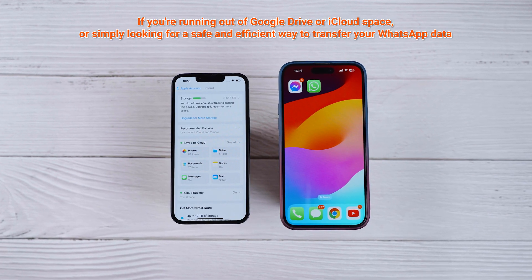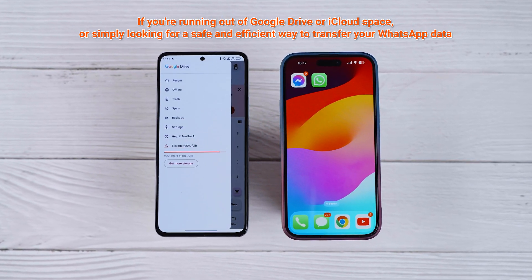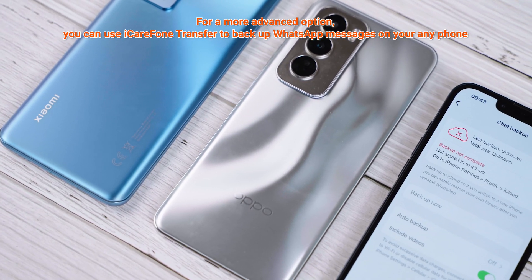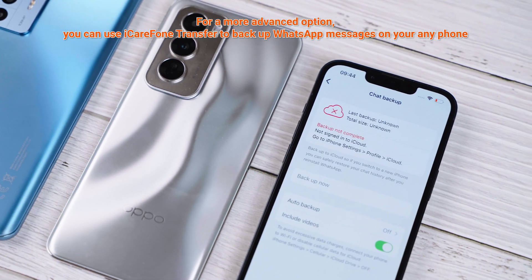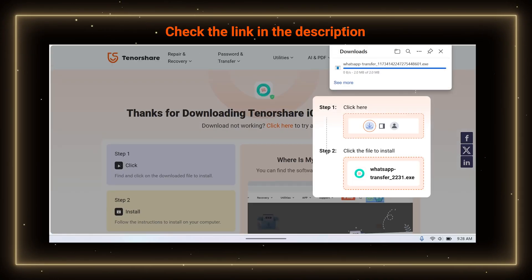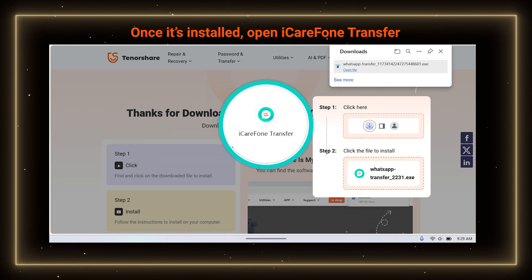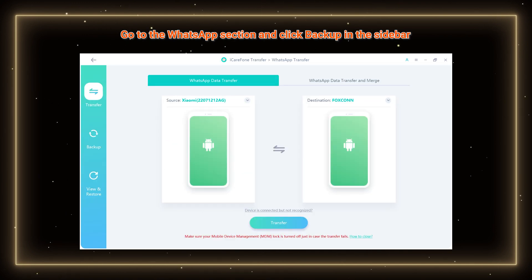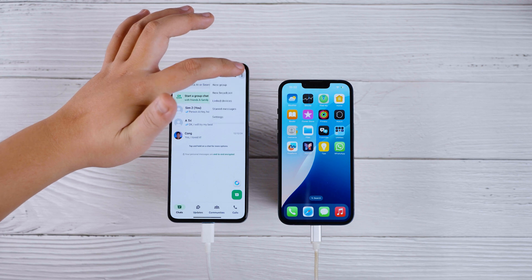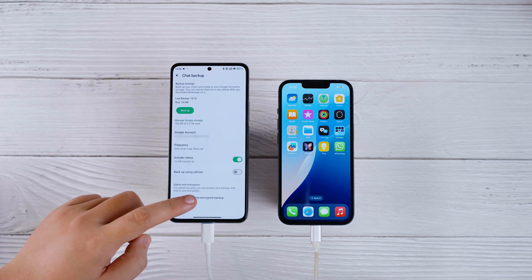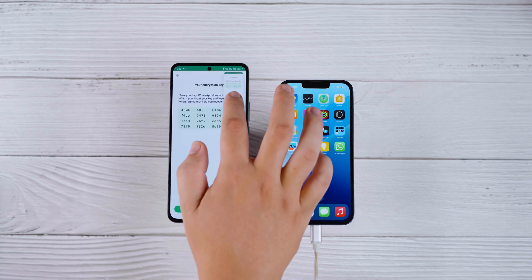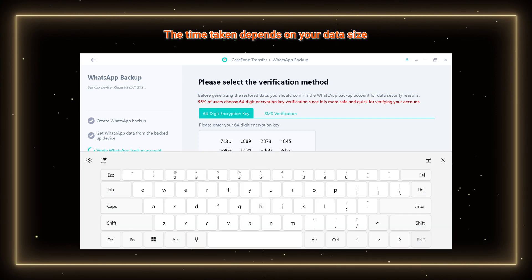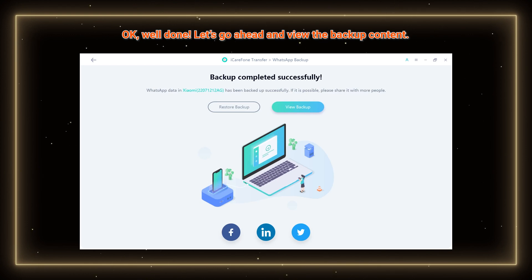If you're running out of Google Drive or iCloud space, or simply looking for a safe and efficient way to transfer your WhatsApp data, check Method 3. Part 3: Use iCare Phone Transfer for any-phone backup and restore. Click the link in the description to download and install iCare Phone Transfer on your computer. Once installed, open iCare Phone Transfer and connect your phone to the computer. Go to the WhatsApp section, click Backup in the sidebar, then click Backup now to proceed. On your old phone, go to Settings, Chat, Chat Backup, and enable End-to-End Backup. Create a 64-digit encryption key, take a screenshot, return to the software, click Continue, and enter the key to verify. Note that the time required depends on your data size.